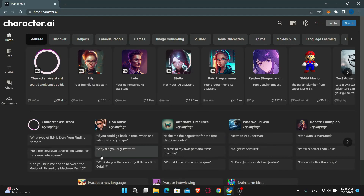In order to log back into your account, you can simply click on the login button at the top right corner.